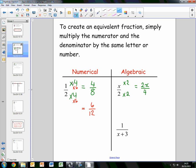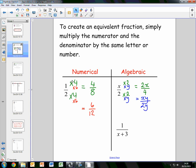If you didn't want to take a number but wanted to take a letter instead, let's multiply the numerator and the denominator by y. That would give us xy on the numerator over 2y. Again, this fraction is equivalent to x over 2.